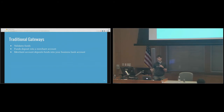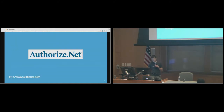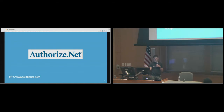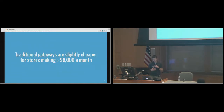That's a whole extra step to set up. Before modern gateways existed, you had these traditional gateways — things like Authorize.net. If you're working with clients who have been around for more than 10 years, there's a good chance they're using an older gateway like this or a merchant account, and you'll want to use something like Authorize.net to process those credit cards. Traditional gateways are slightly cheaper.